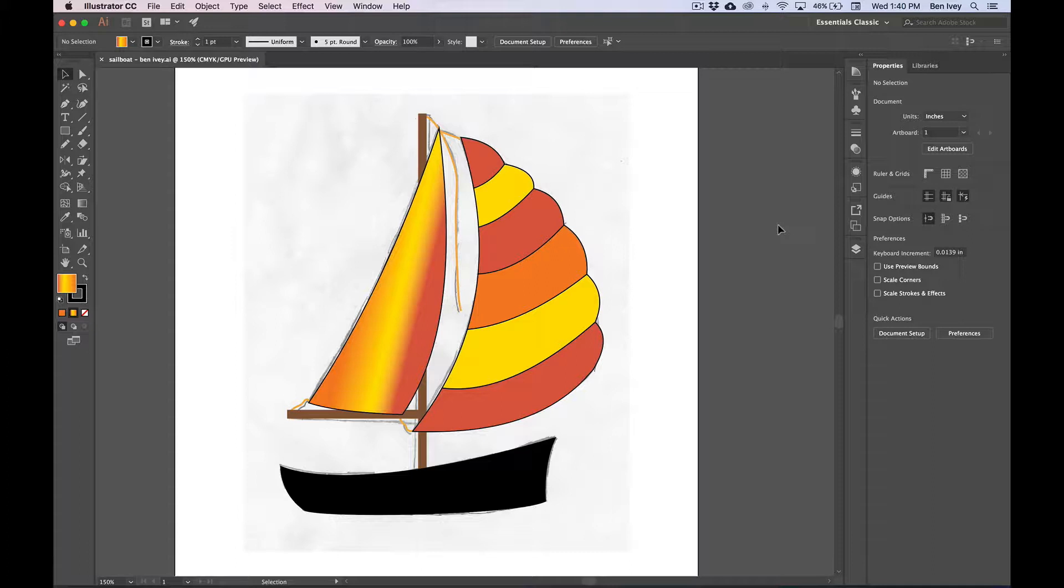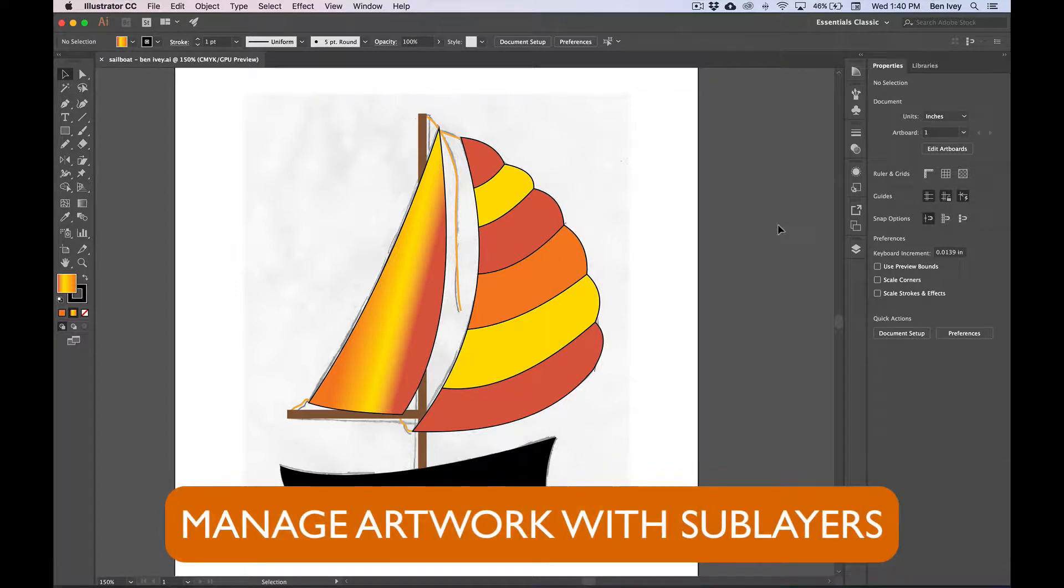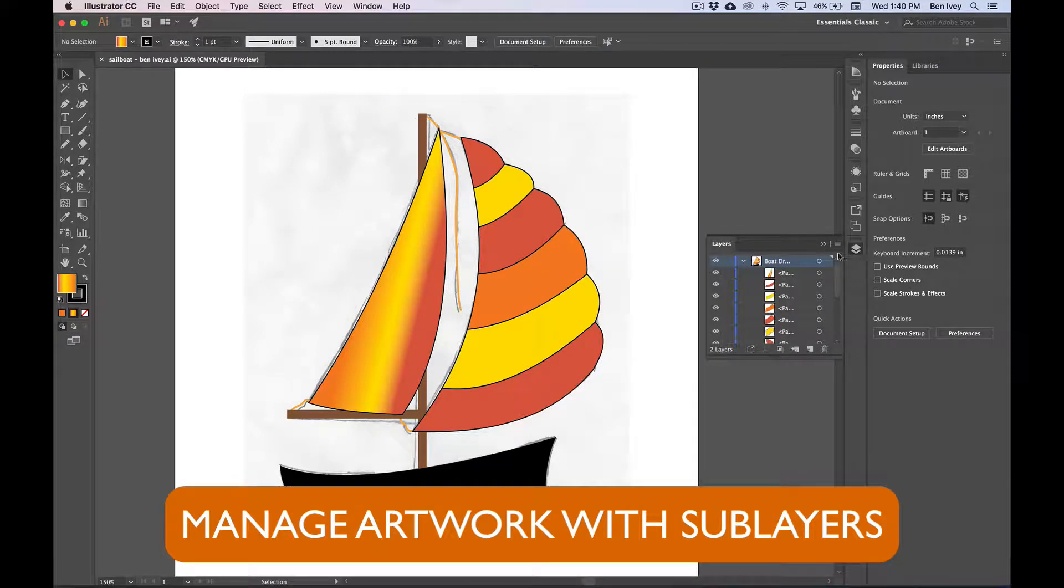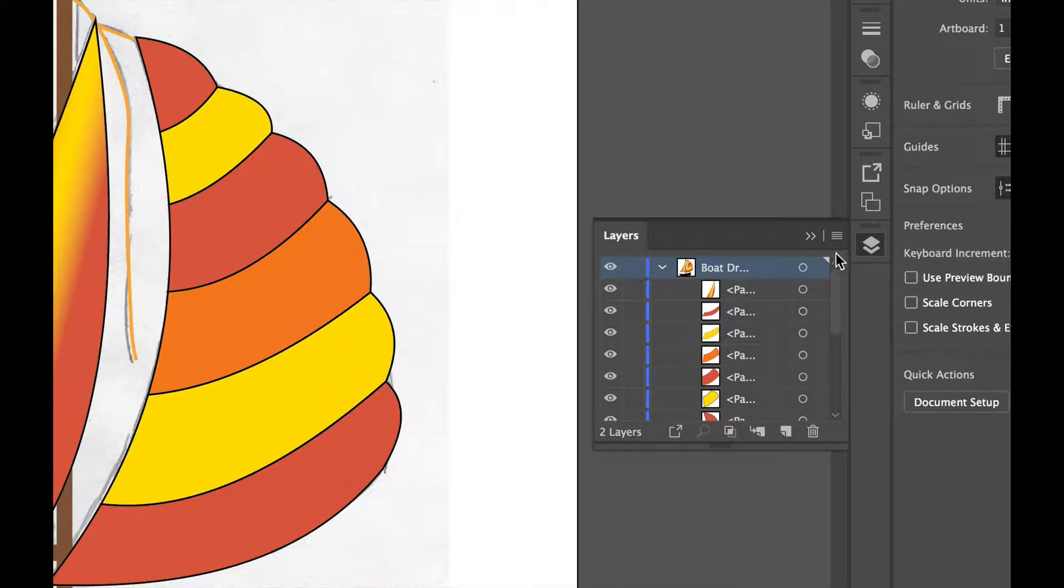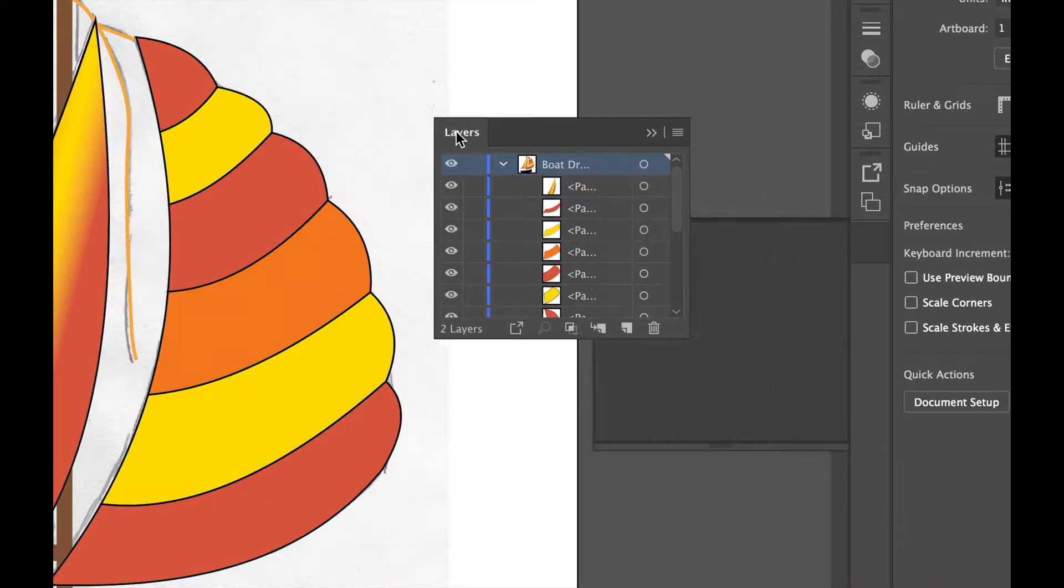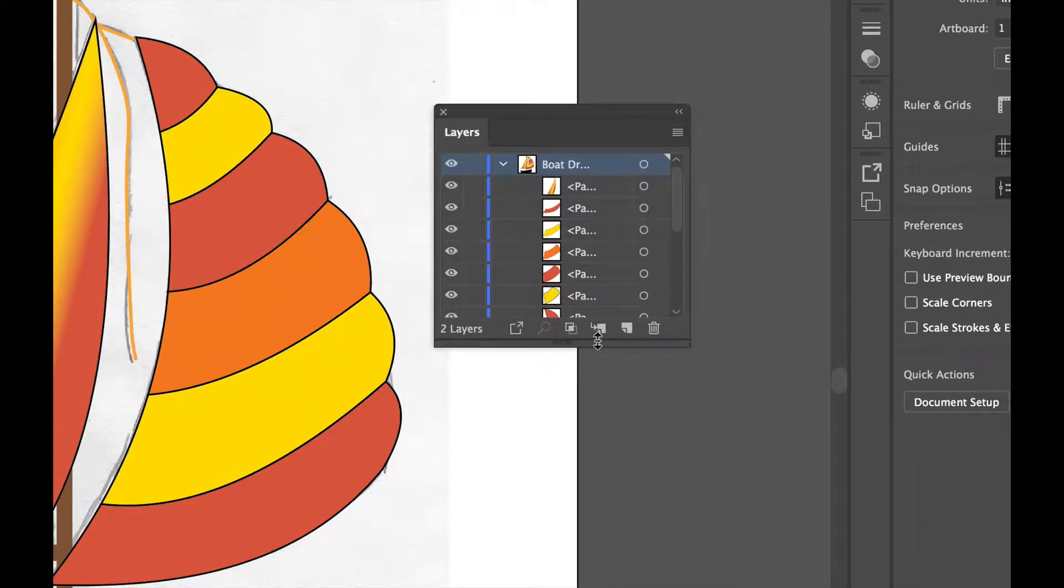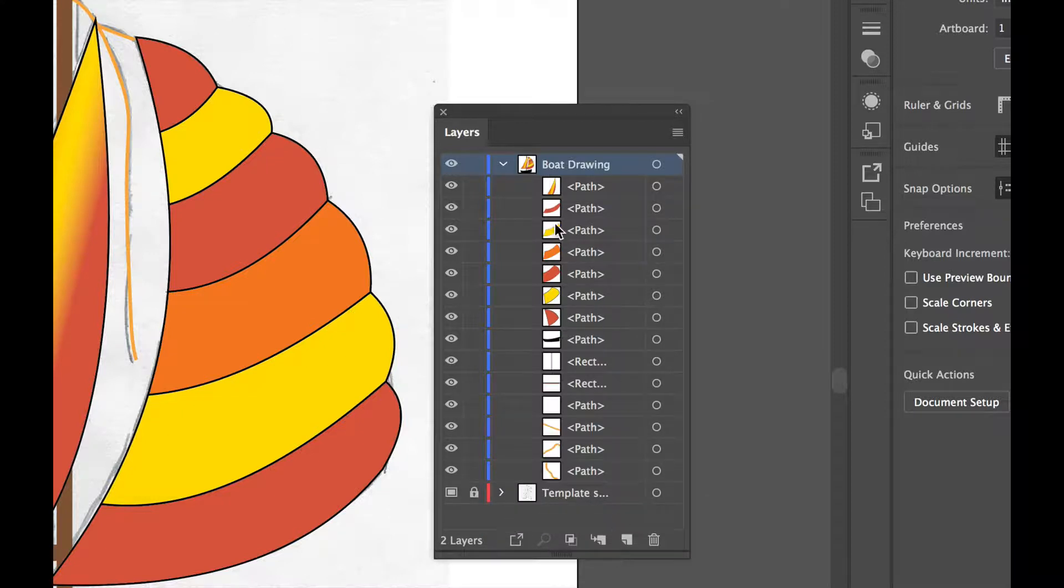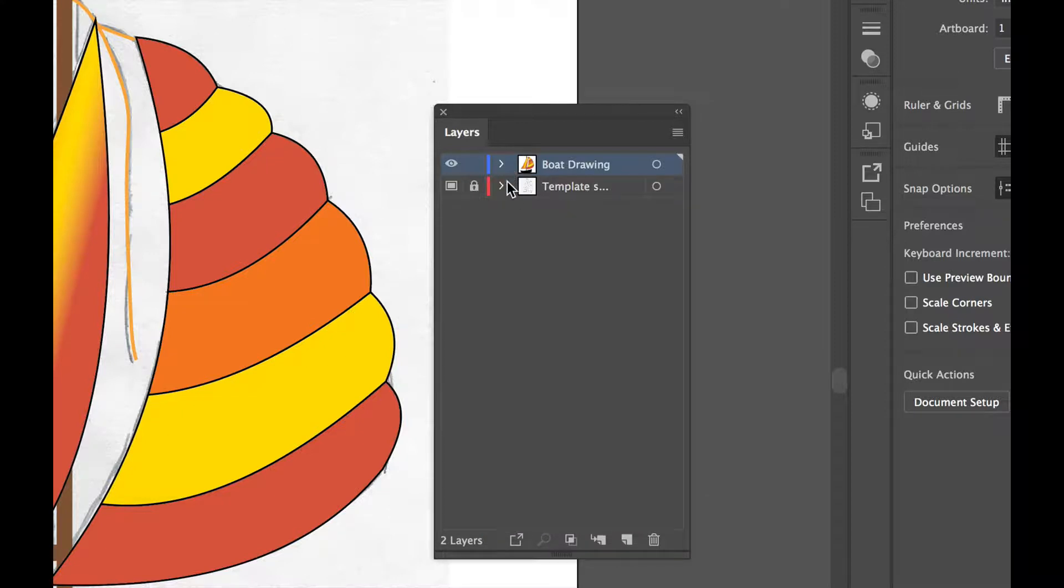Now let's finish this project by creating the finished poster. The first thing we need to do is manage our artwork and group all of the things that make up the boat into one grouping. Let's open up our layers panel and you can see in the layers panel that there is lots of sub layers underneath the boat drawing.